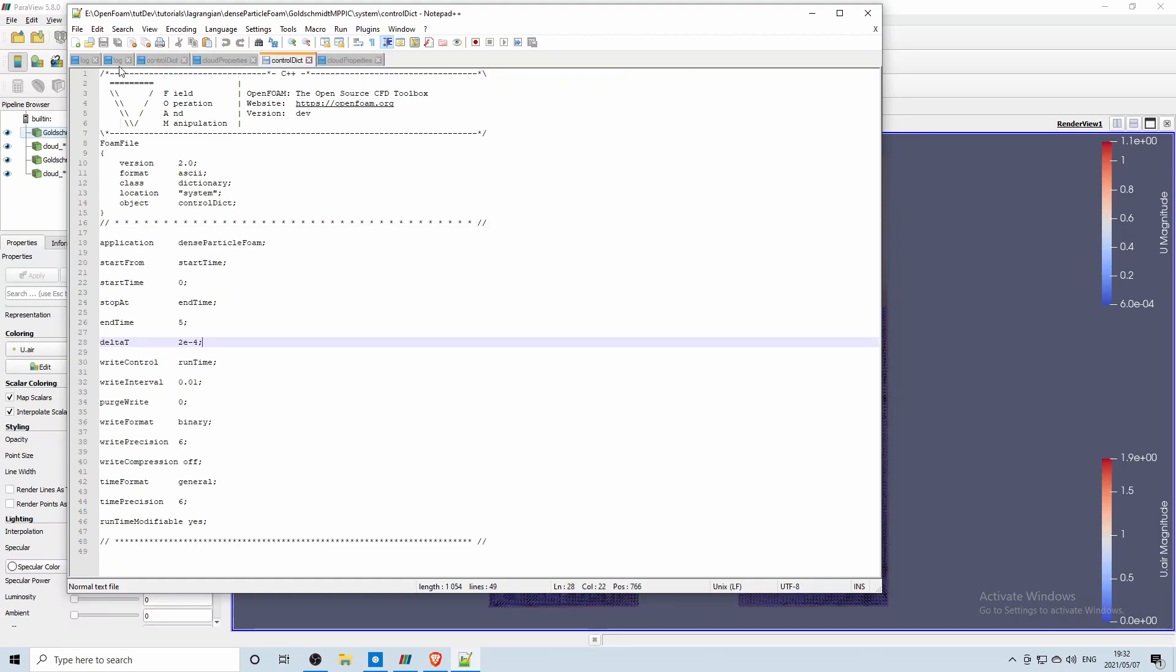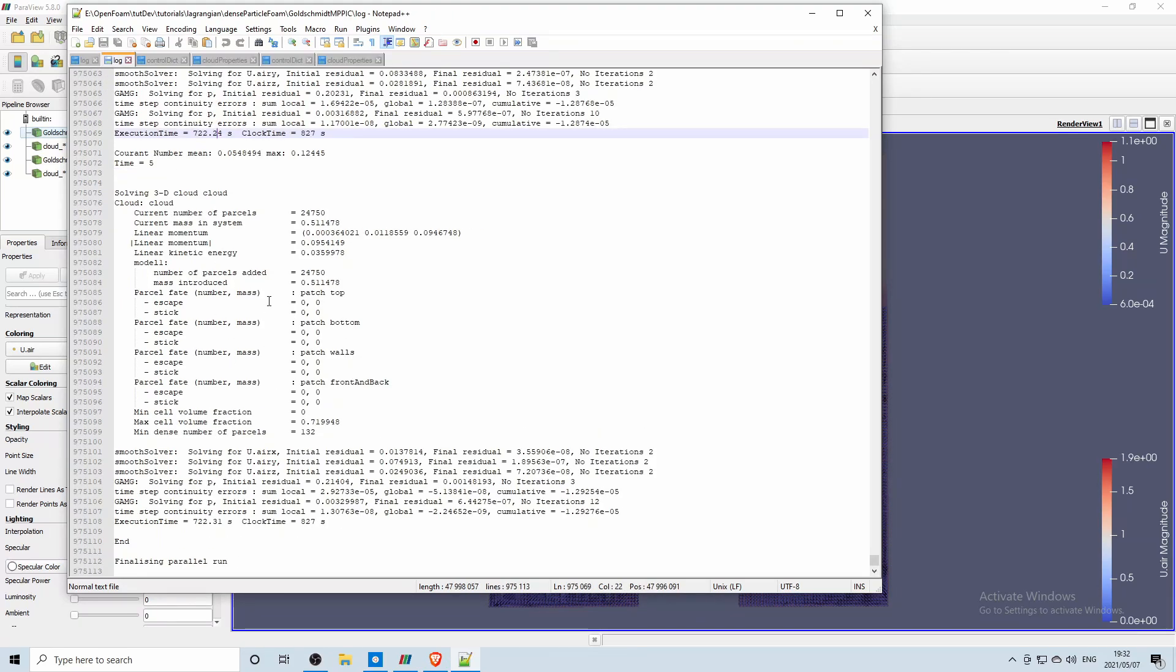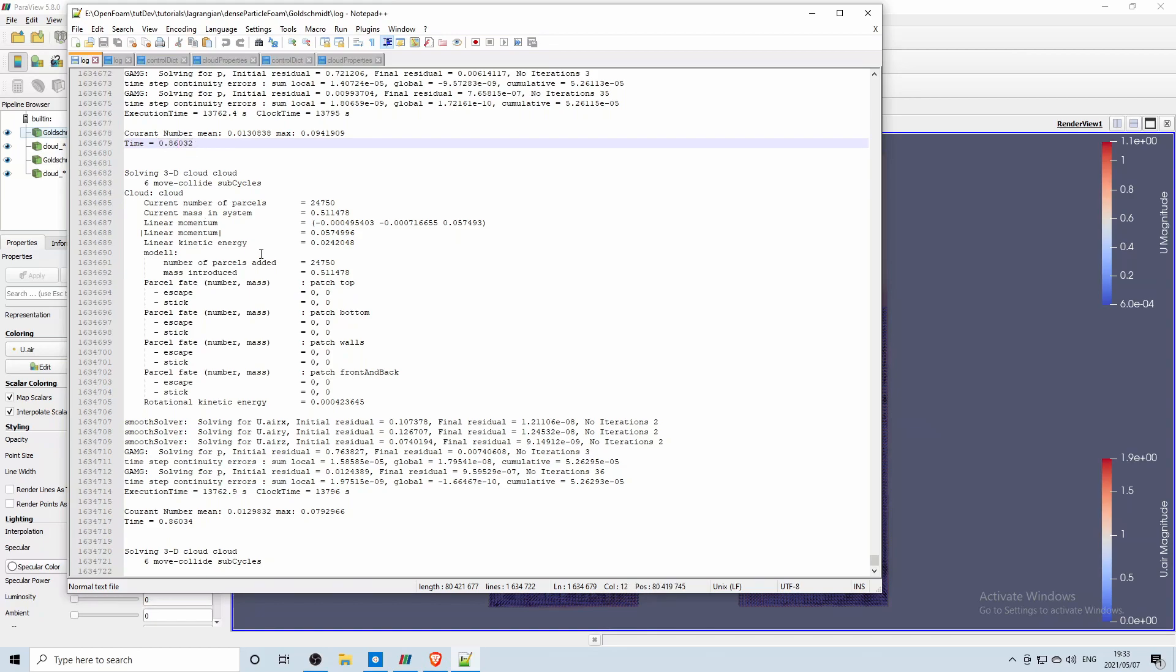And then the MPPIC tutorial took 827 seconds to solve on my computer and you can see the colliding cloud was already on 13,795 seconds and hadn't even solved one second. So it took a couple days to actually solve the tutorial.